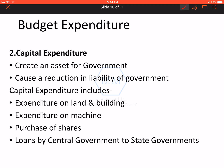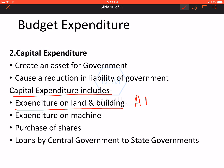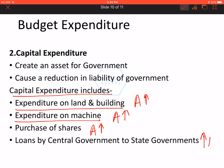In capital expenditure, we include expenditure on land and building, which increases assets. Expenditure on machinery also increases assets. The purchase of shares will also increase assets. Loans given by central government to state governments will also increase assets. So these are all examples of items included in capital expenditure. These are revenue and capital expenditures done by government.